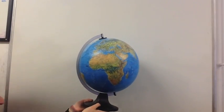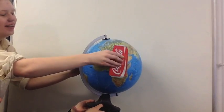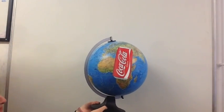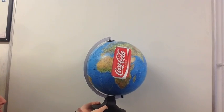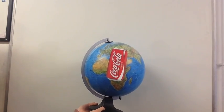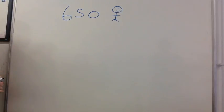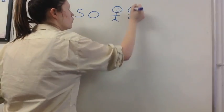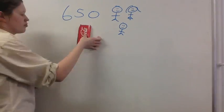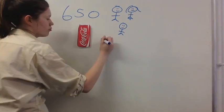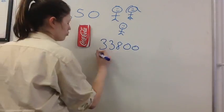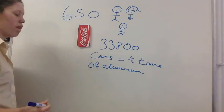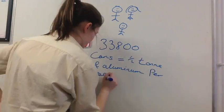The small action of recycling an aluminium can can save our planet for future generations and contribute to sustainability. If all 650 people in our school recycled one can per week for a year, that would be 33,800 cans. That's over half a tonne. And that's just our school.